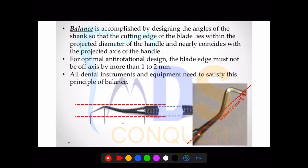For balance: when viewing the long axis, the blade of the instrument should not be more than 1 to 2 millimeters. This is how balance is provided when the instrument is used.